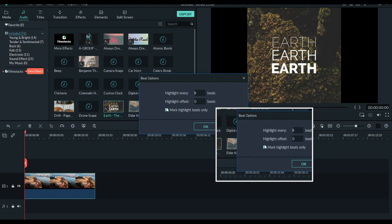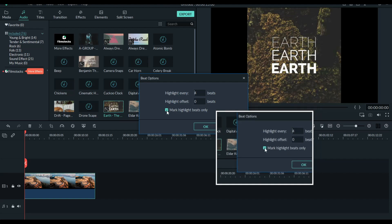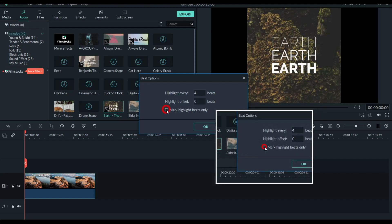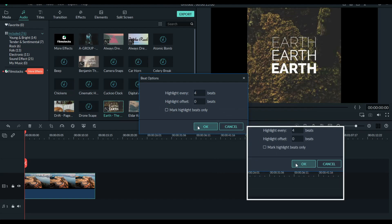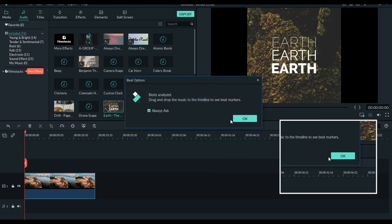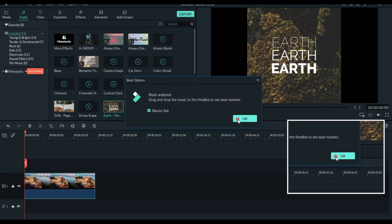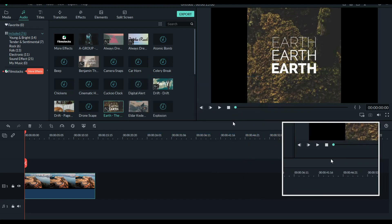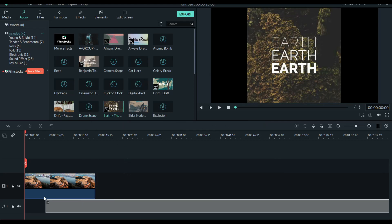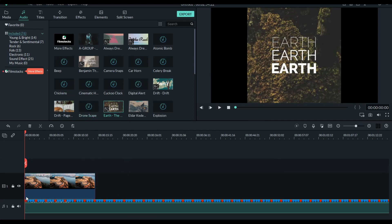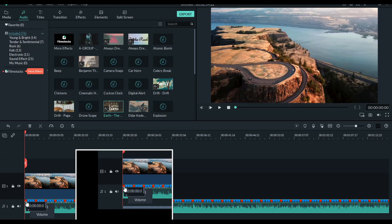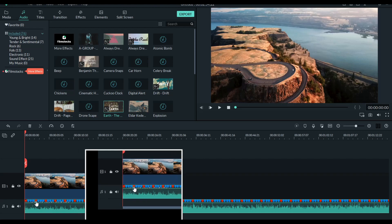Then you can add the high beats and low beats. You can untick it and add the high beats. If you want to make a red color, you can use high beats and low beats.